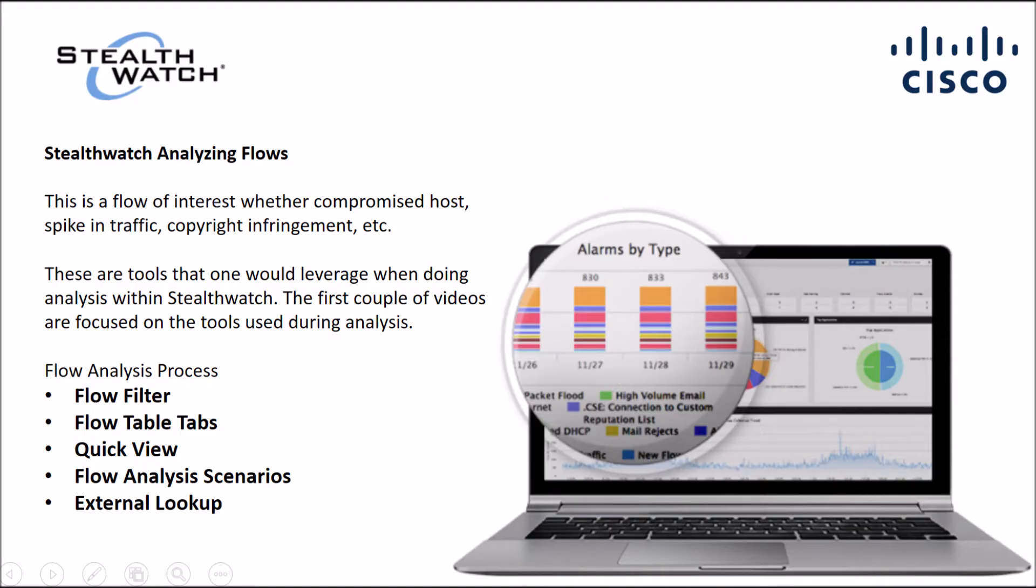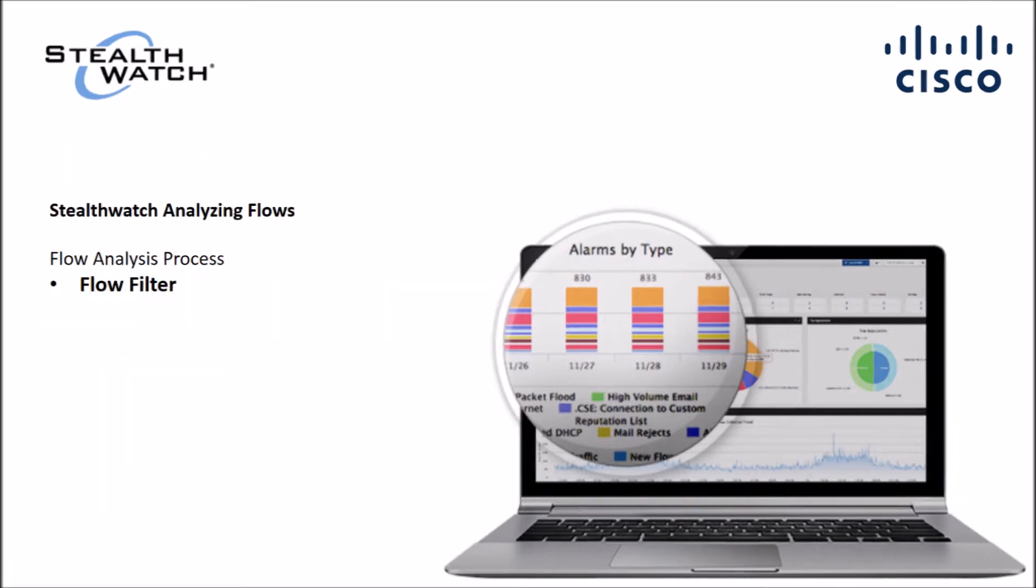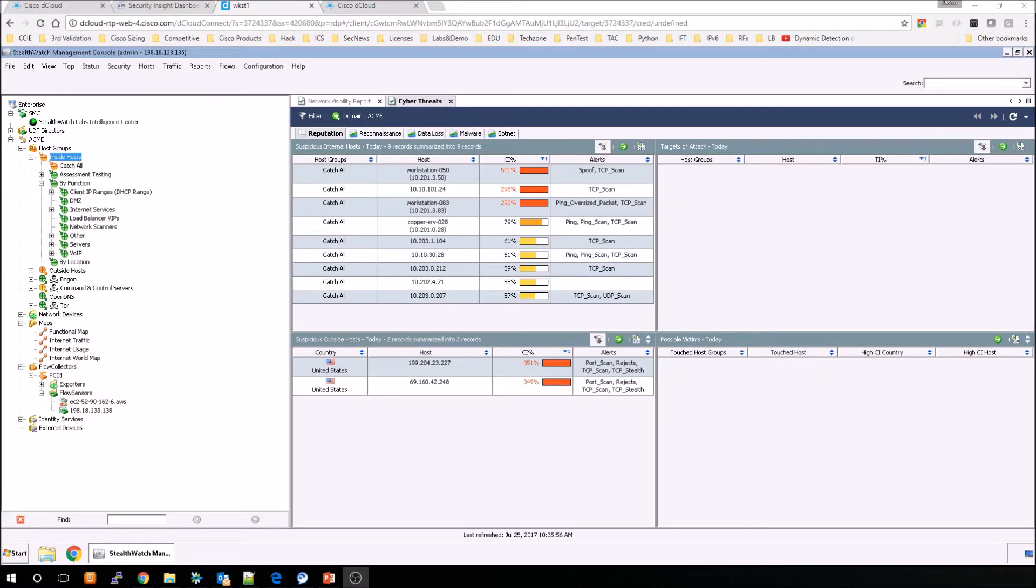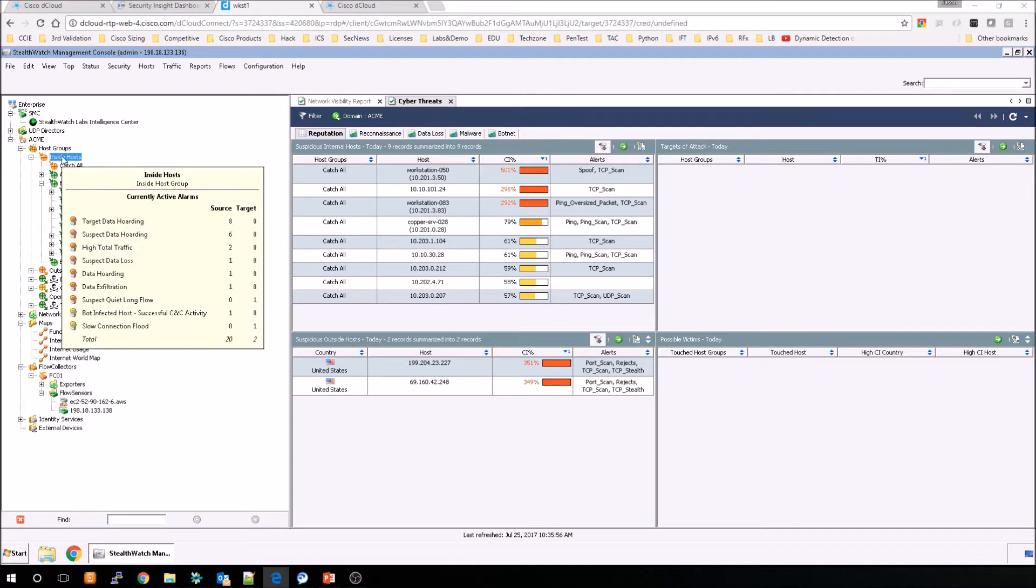Whether it's a flow that you're interested in from maybe compromised hosts, spike in traffic, copyright infringement, there's a couple tools that we can leverage to get the data. We're going to focus on the flow filter capability, and we're going to go through a couple of these in the series. I'll show you how to get the data that you're interested in, and then we'll go through a couple scenarios.